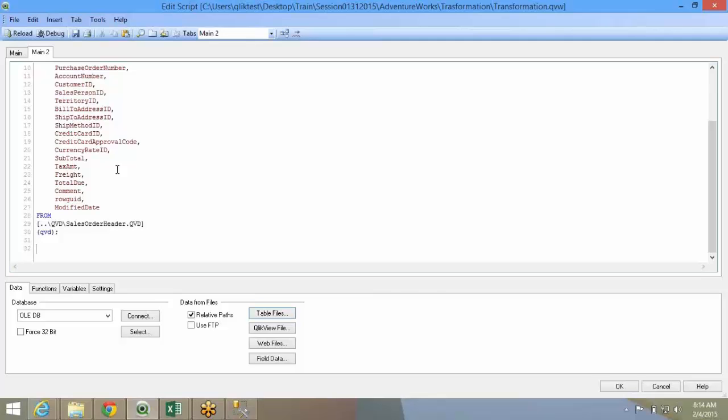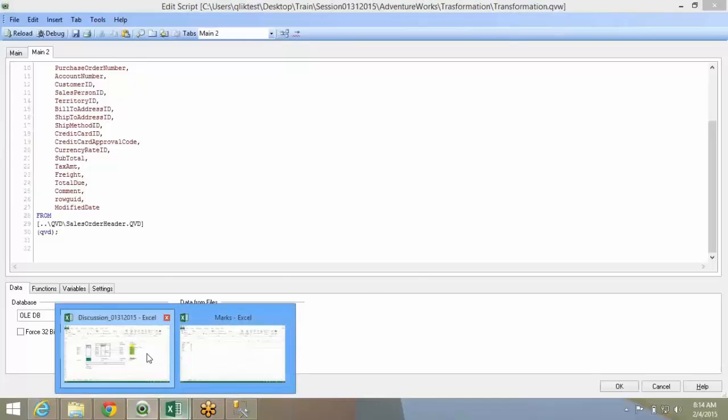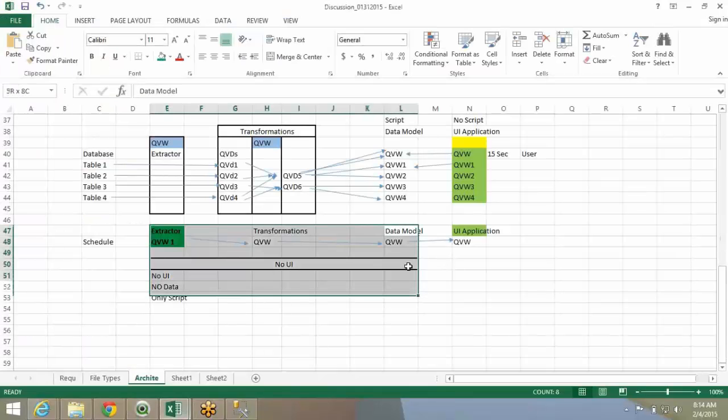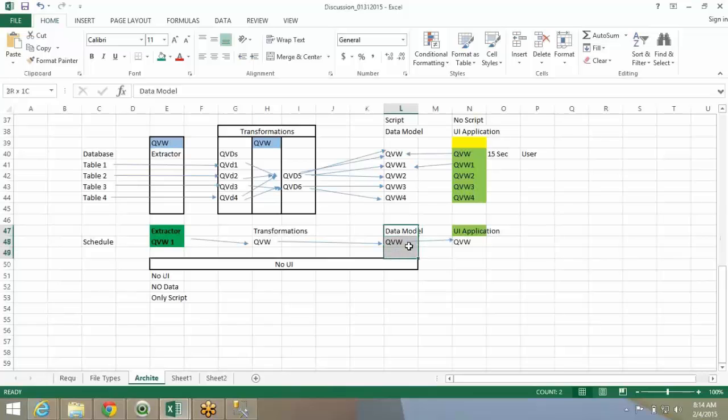I will not do it in the transformation file because there is nothing much to transform here. I will directly jump into the data model file where we learn all our tips and tricks of scripting and doing this transformation. We will be doing couple of transformations in the data model level also.